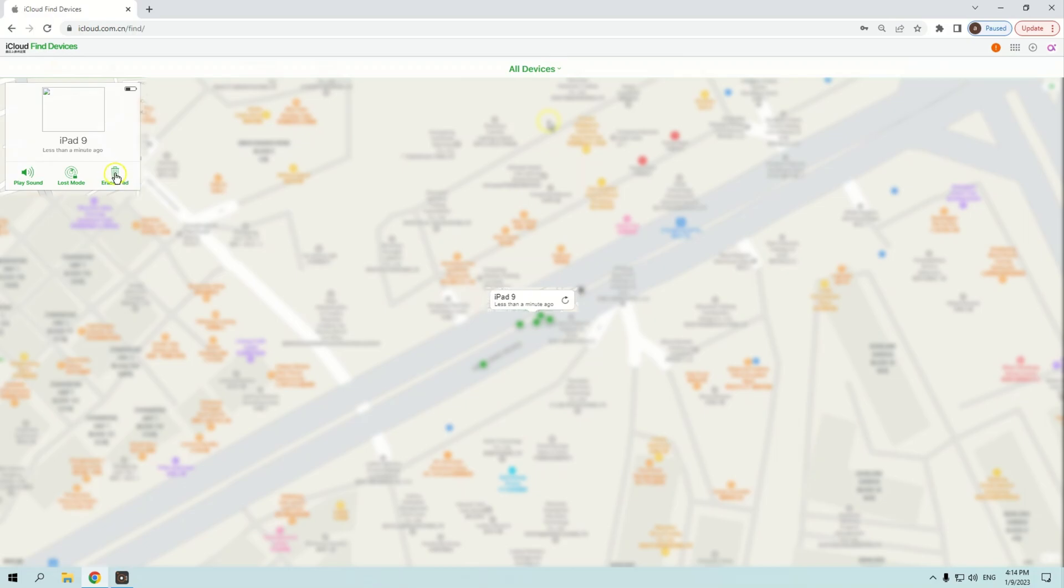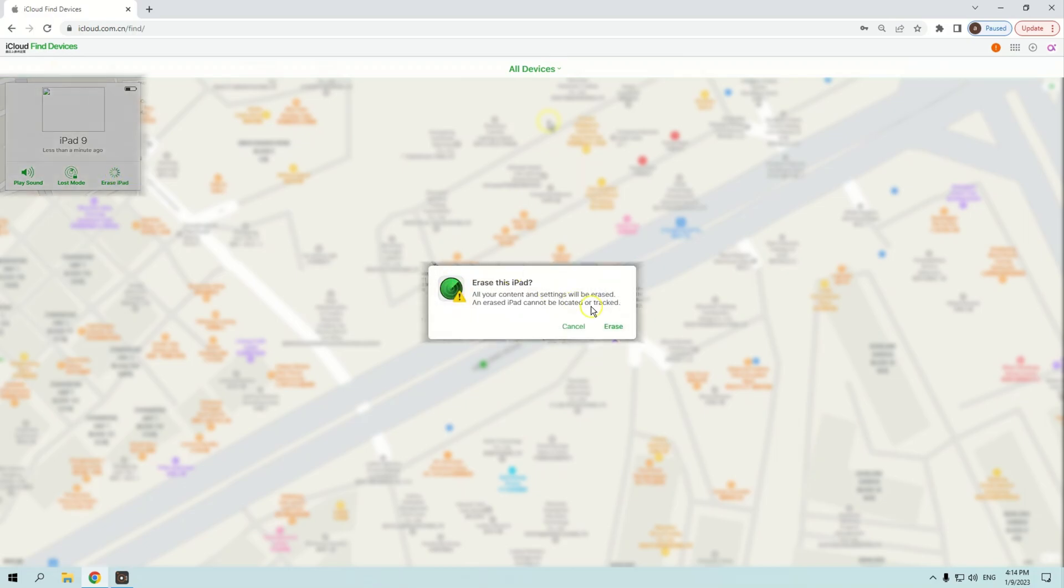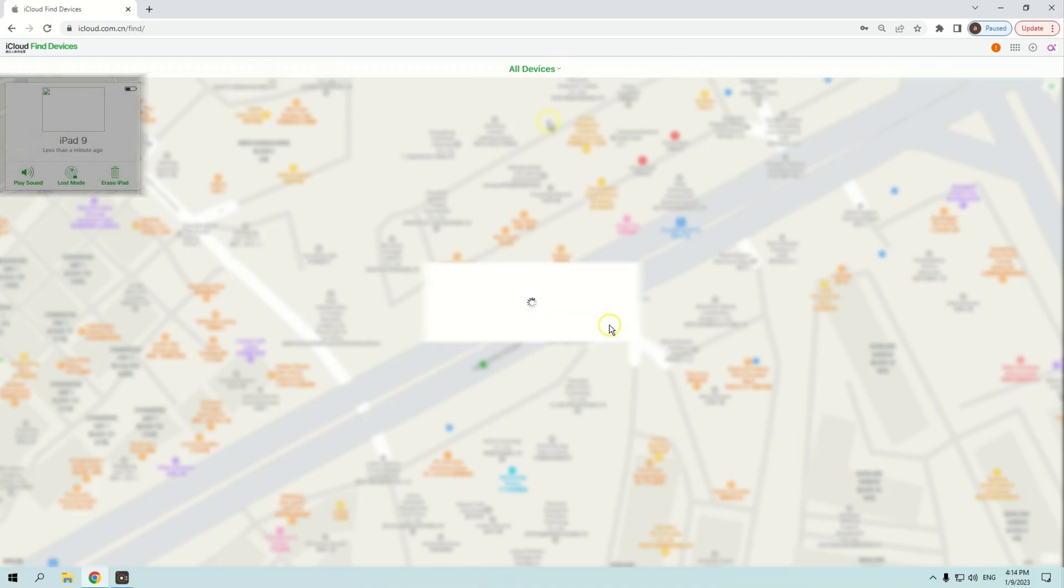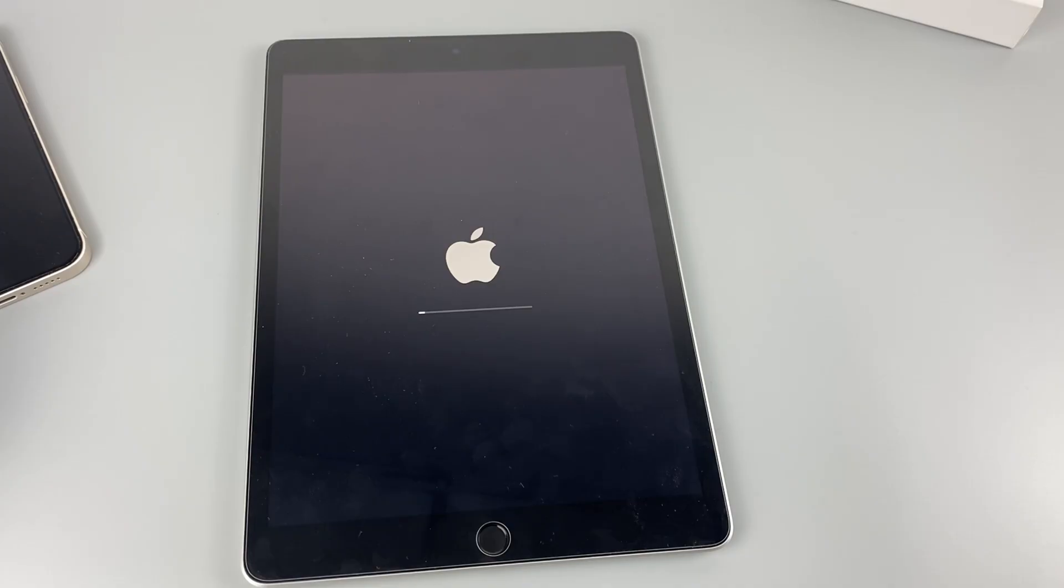Click Erase iPad in a pop-up window to factory reset your iPad. Then click Erase in the next pop-up window to confirm and the process of resetting your iPad to factory settings will begin.